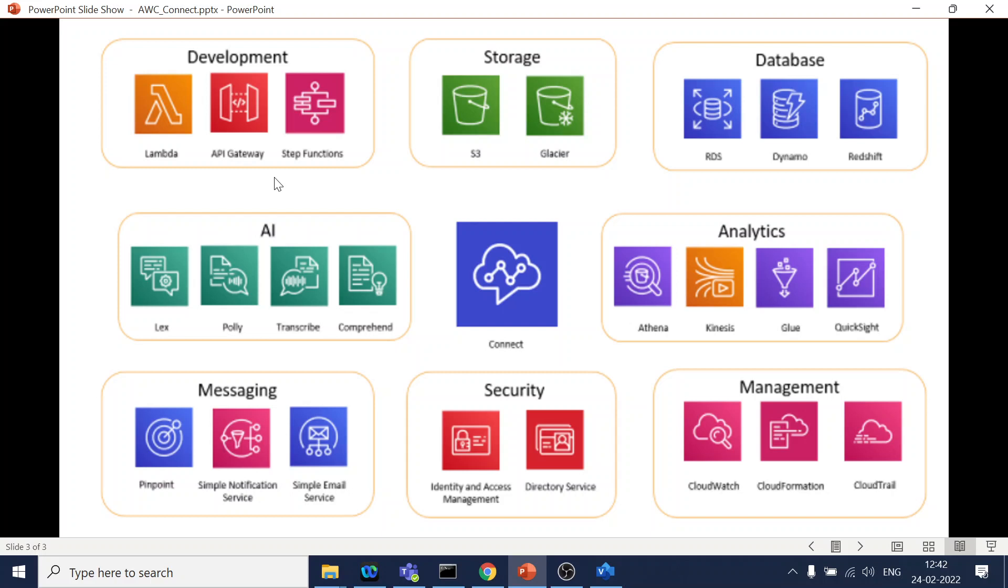And development, so development is Lambda is there, API Gateway is there. So what it means is Lambda is nothing but your function, like Node.js, Java, Python, and other languages that we have, right. So you write a code over there and let's say for a particular scenario you want to play back the account balance, right. So Amazon Connect will make a call to Lambda, Lambda will make a call to the APIs which you have exposed. Okay, and then from the API once it gets the response, it will send the details to Amazon Connect and Amazon Connect will play back to the user.